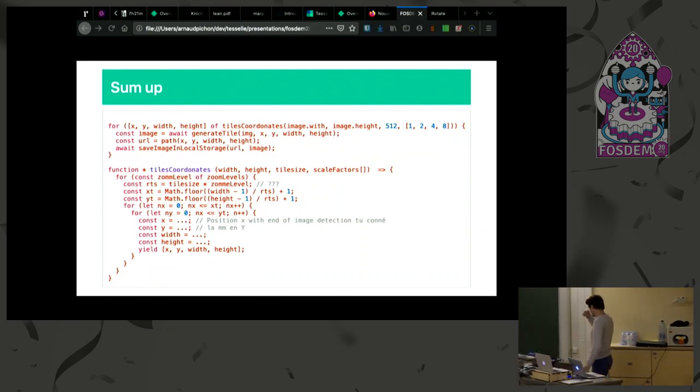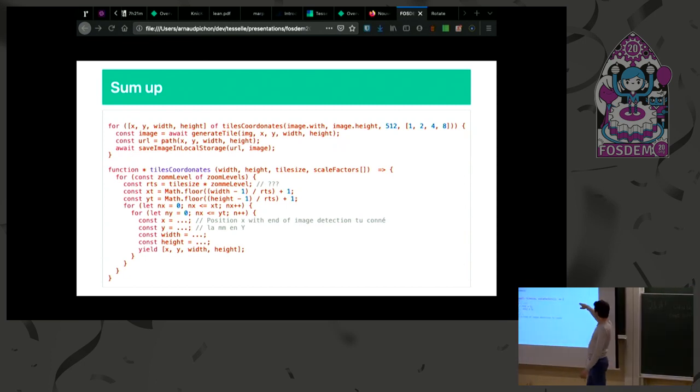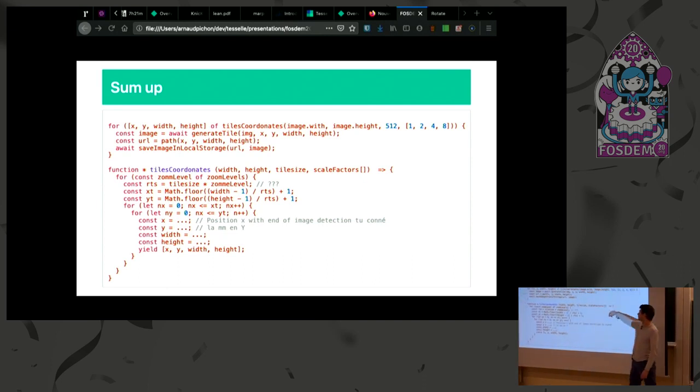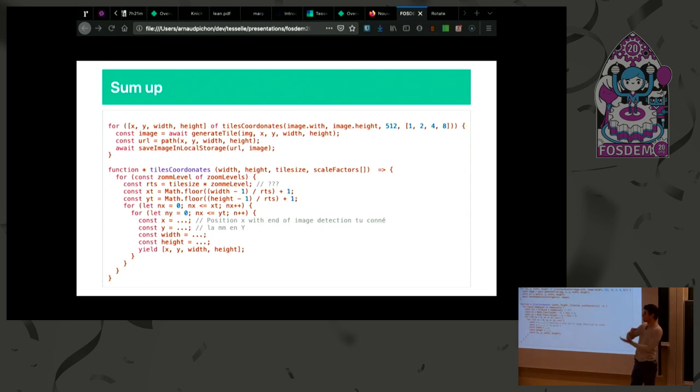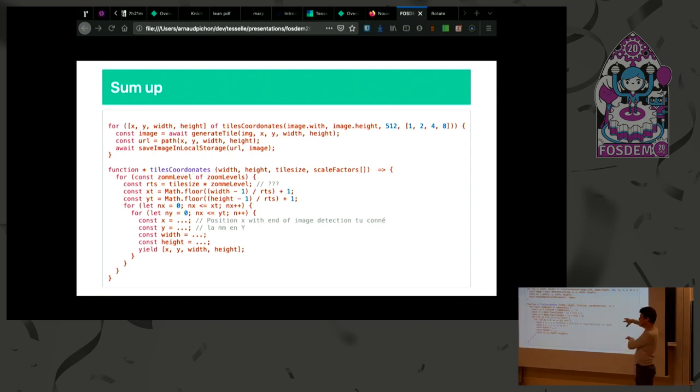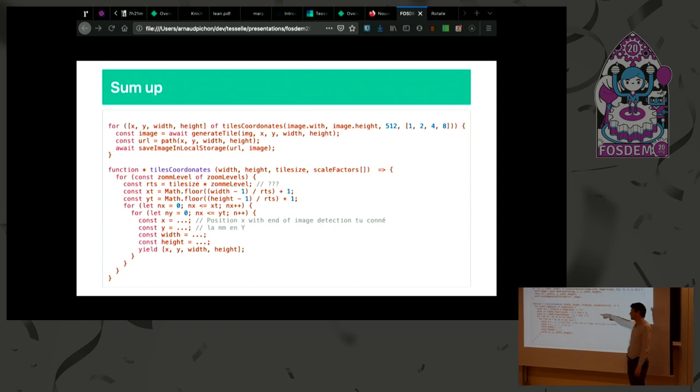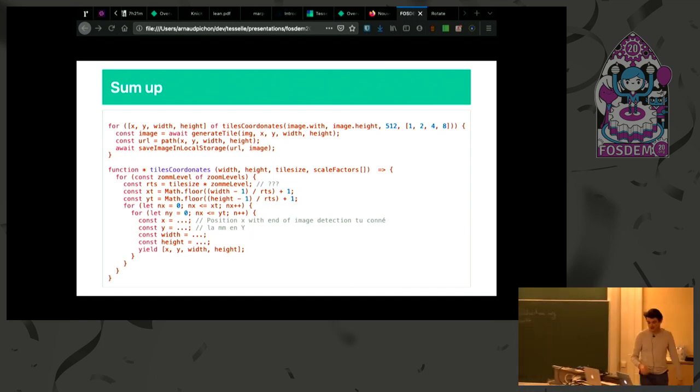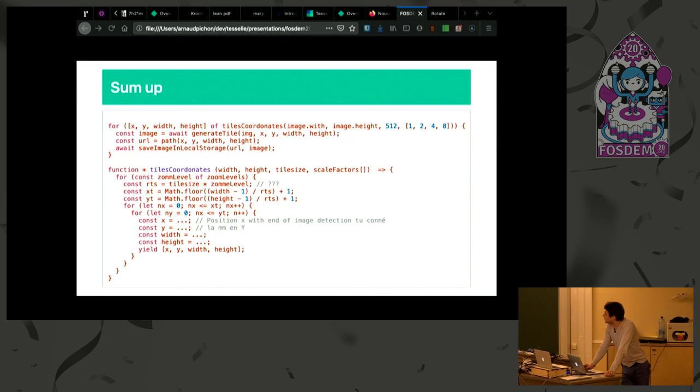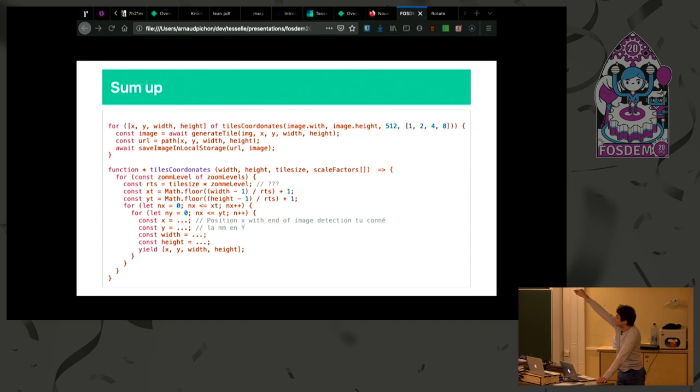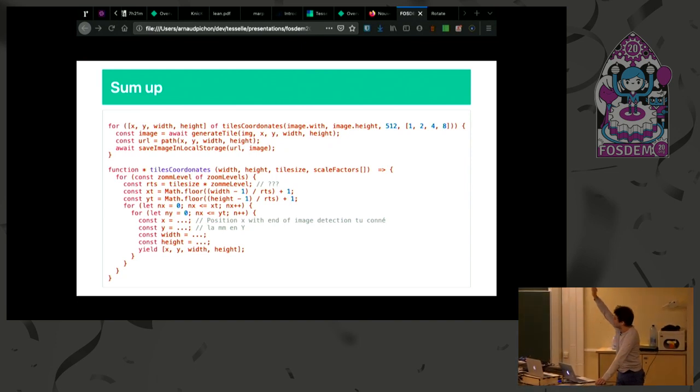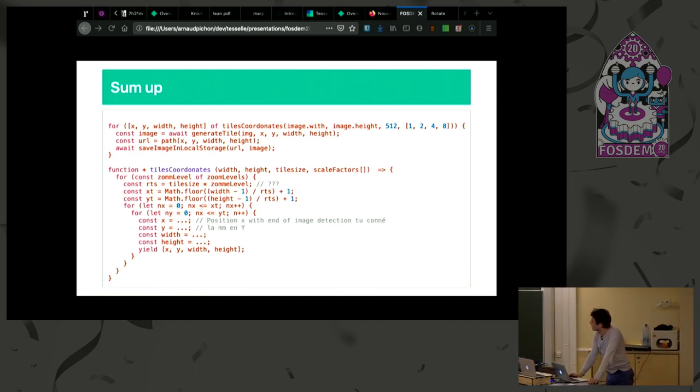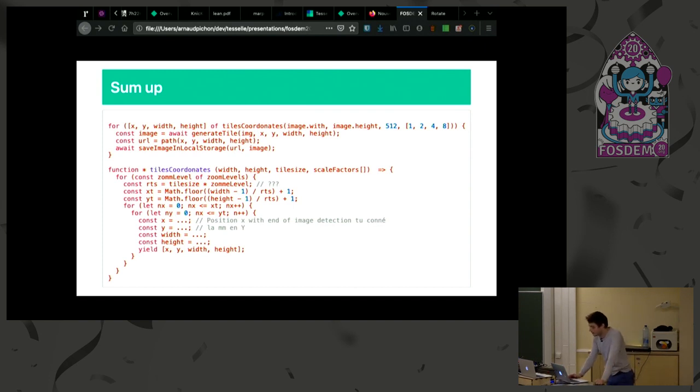To sum up how the generation works, I calculate my coordinates for the tiles. Scale factors is the level of zoom, so how much I will have to zoom to generate this matrix of images. For each of these images, this is a quick sample, not real code, but approximately how it works. I calculate the number of lines and columns I need and go through this matrix and generate an image. It just yields positions and area. I generate an image, generate a URL for this image, save it to the local storage. And voila, I can go to the next image. The first one can be garbage collected. So memory is freed for each generation.